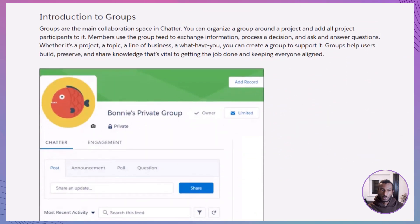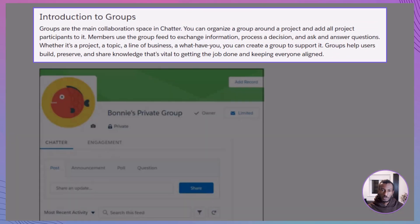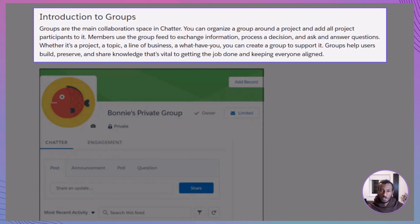So what exactly are groups in Chatter? Think of them as digital team rooms, dedicated spaces within Salesforce designed for collaboration. In these groups, team members can post updates, ask questions, and share files, all related to a specific project, initiative, or topic.